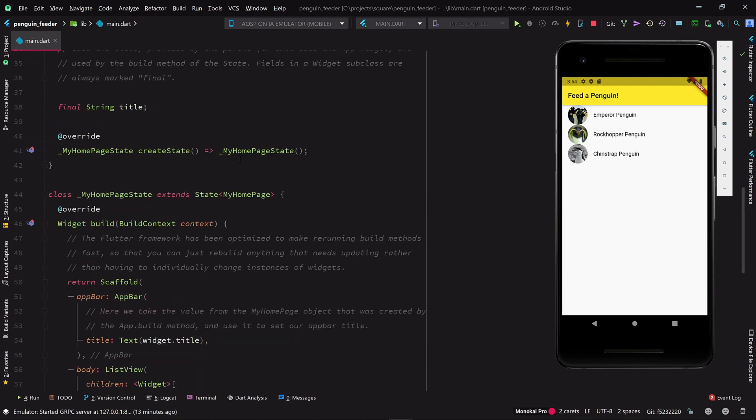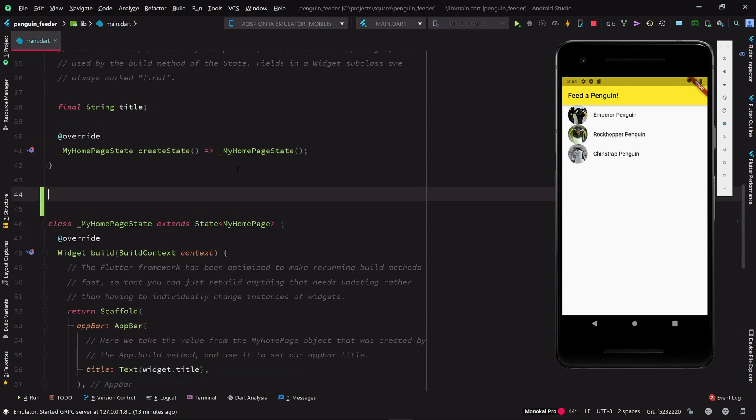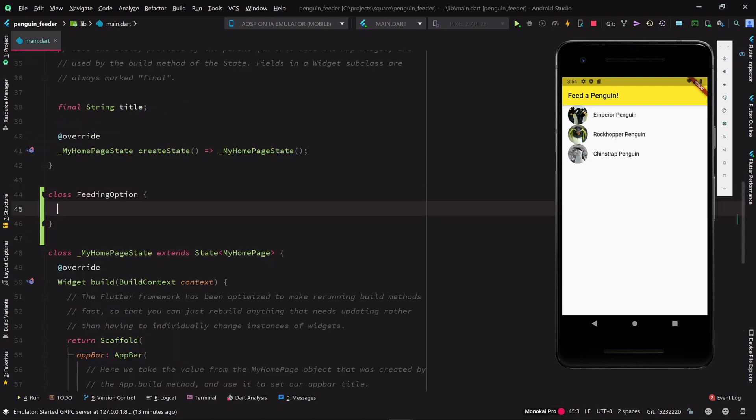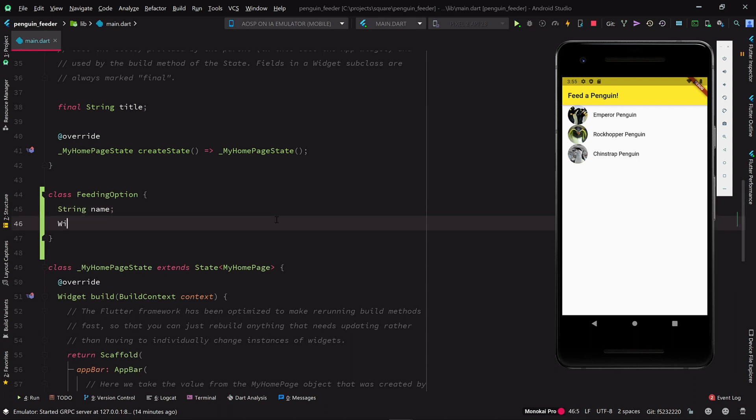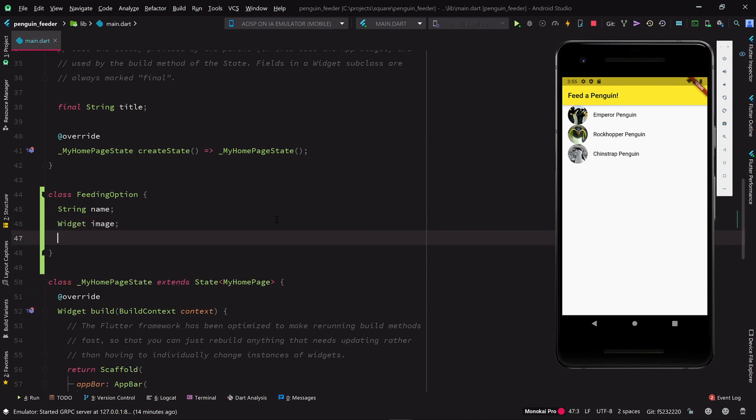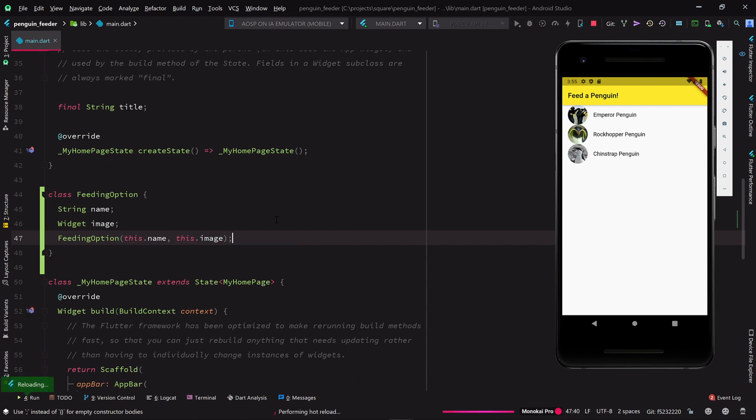Let's dry this up by introducing a new feeding option type. We'll give it a string name field. While we're at it, we'll also encapsulate the other bit of penguin-specific information in this structure, the penguin's image, and we'll provide a constructor that simply initializes both of these attributes from arguments.